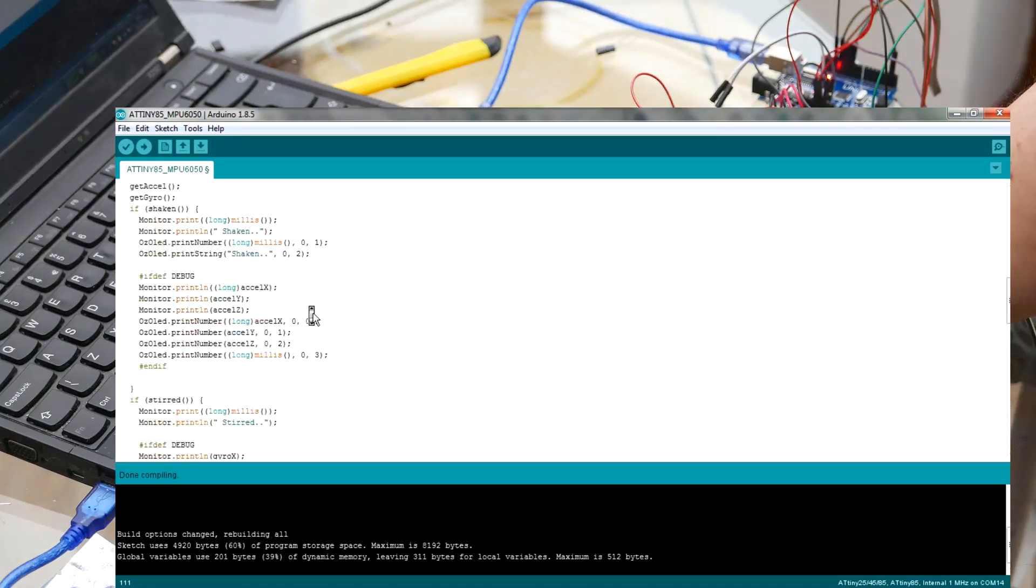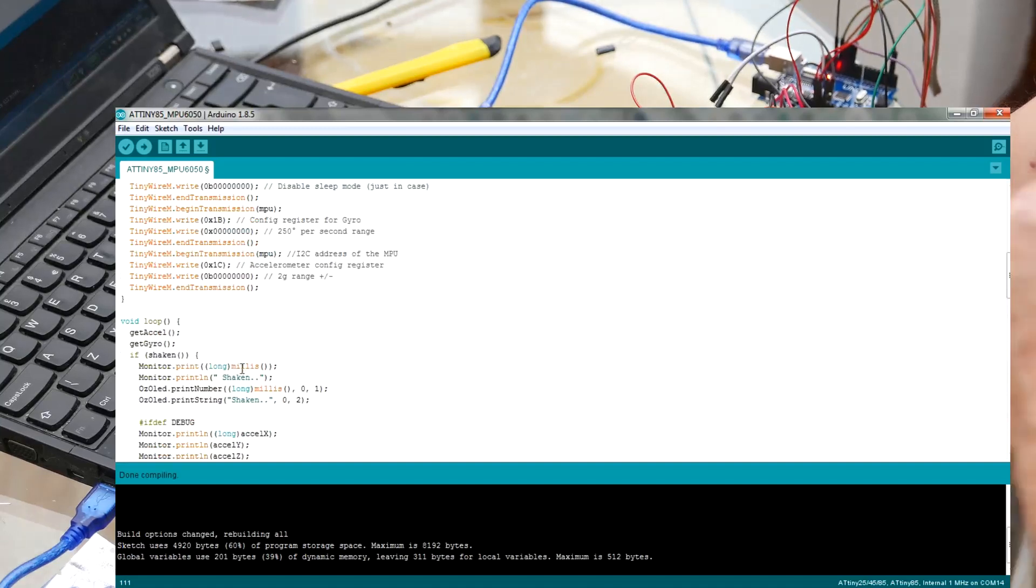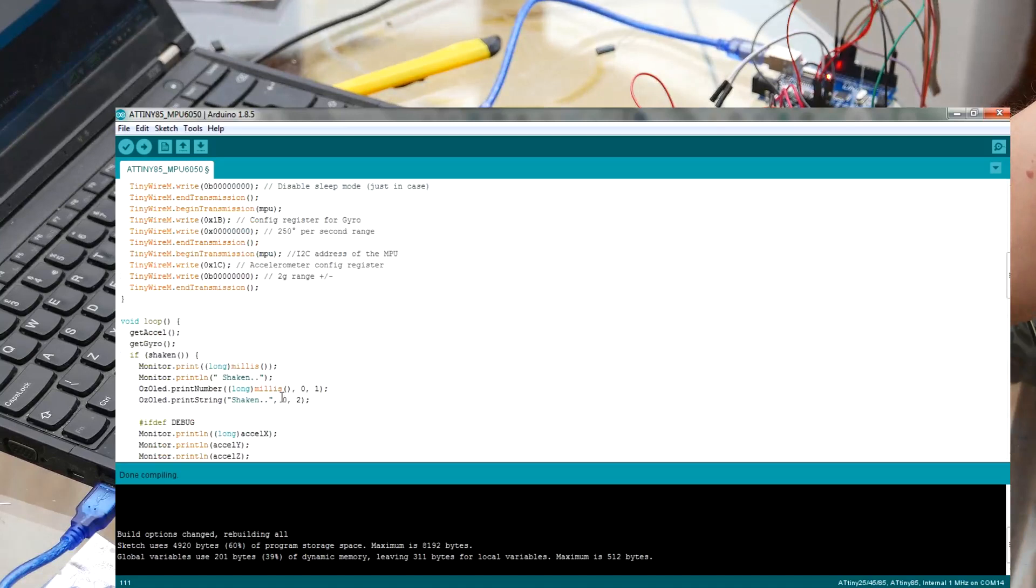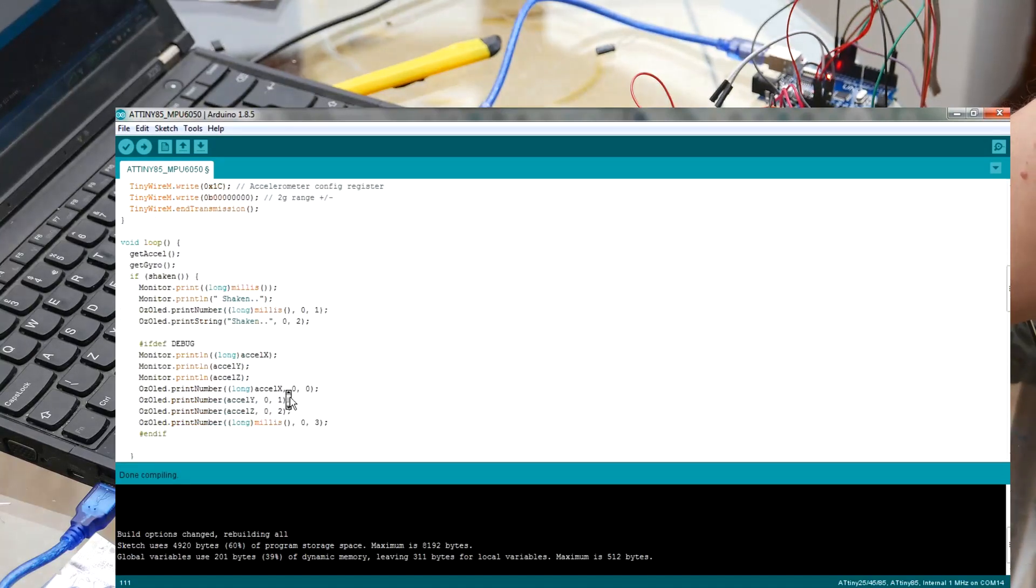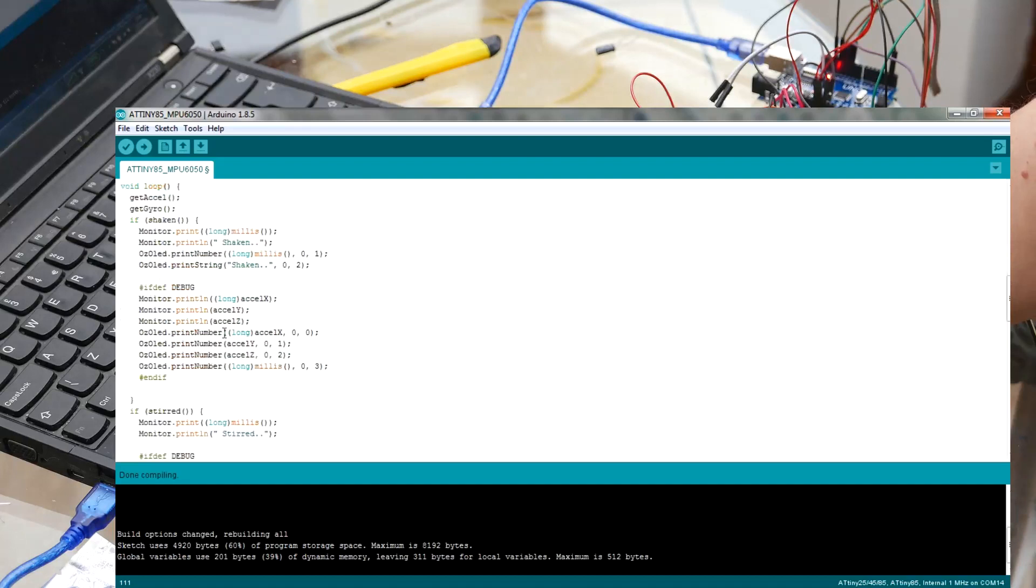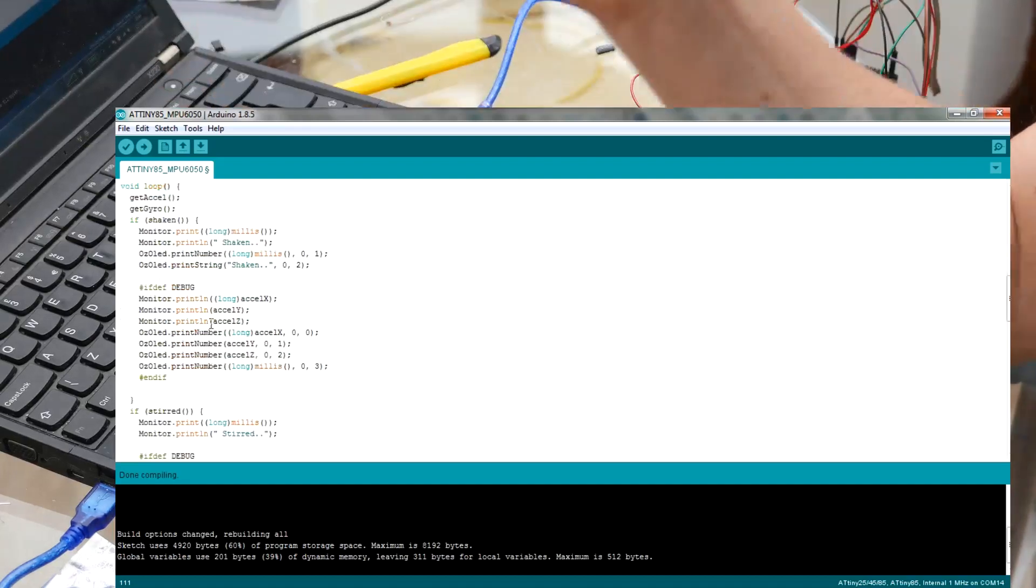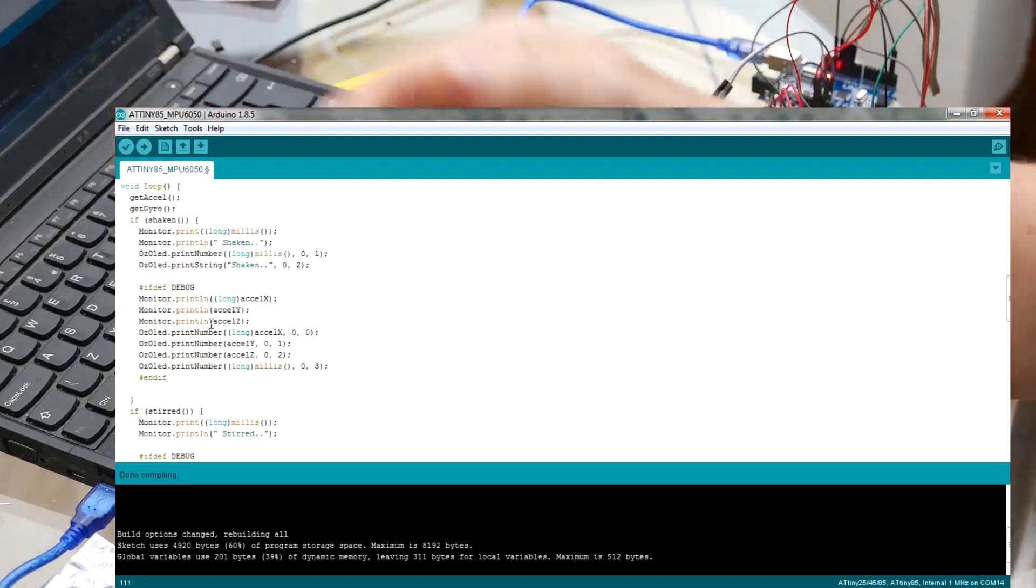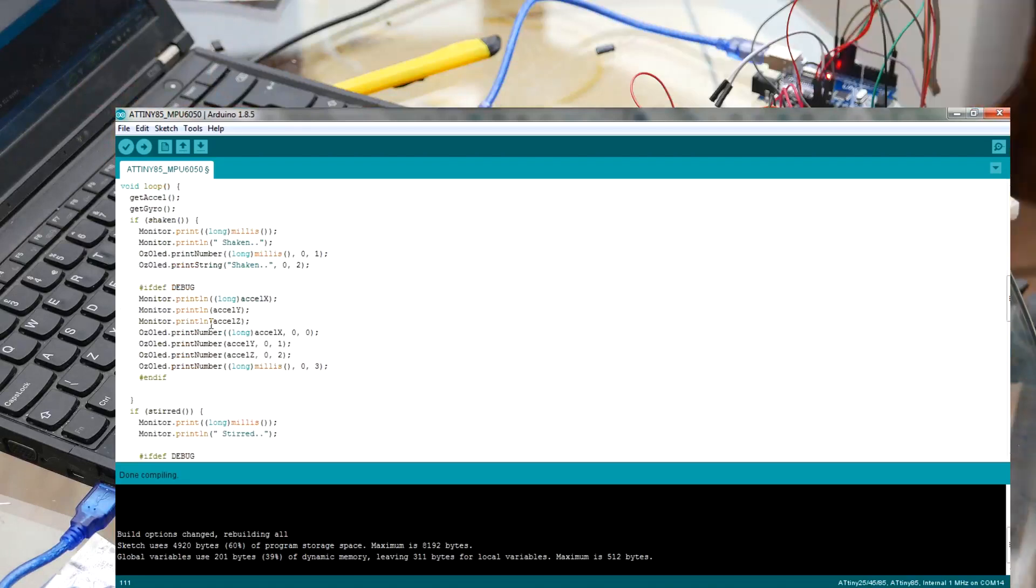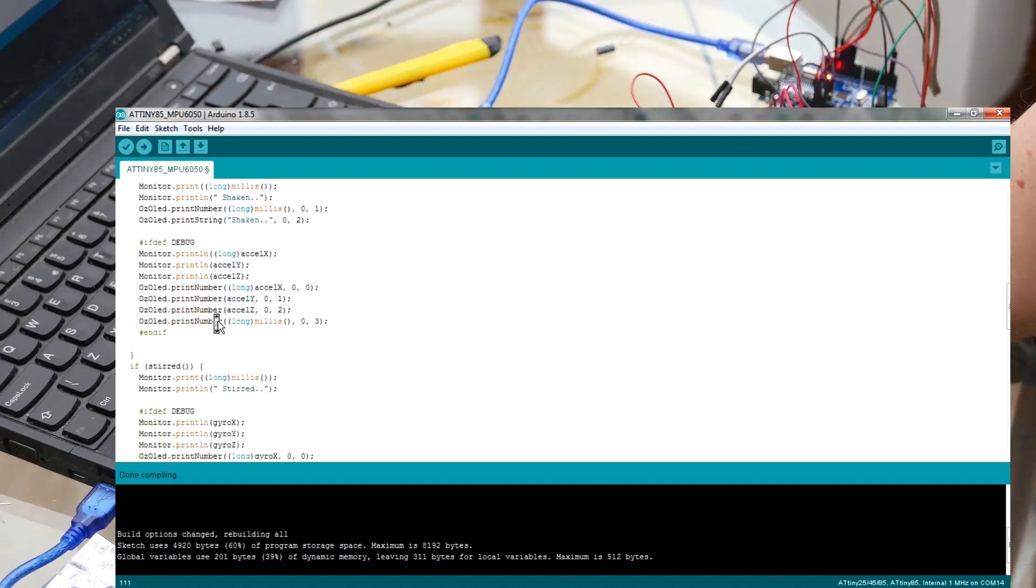And if it's true, then what it does is it prints out the millis to the screen and shaken, and then prints out millis to the OLED display and shaken. And the other routine is, oh yeah, don't forget the debug statement at the heading. If you want to see all these individual values for debug purposes, just uncomment the define at the heading in the top of the sketch, and you should be able to print all these out and see them.